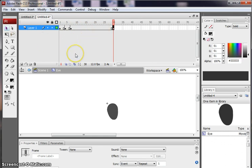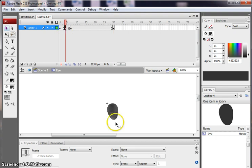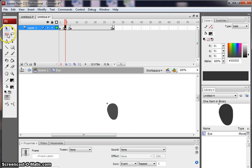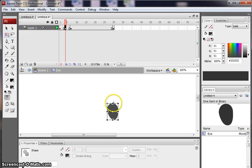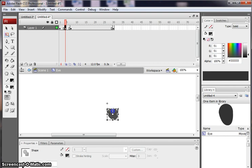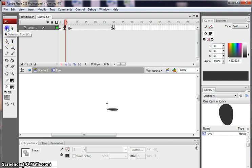Now what I need to do is I obviously need to change the image in this frame because at the moment it's open and I want it to be closed. So I'm going to use my Transform tool and I'm just going to drag and reshape the image so I've got something a bit like a closed eye.